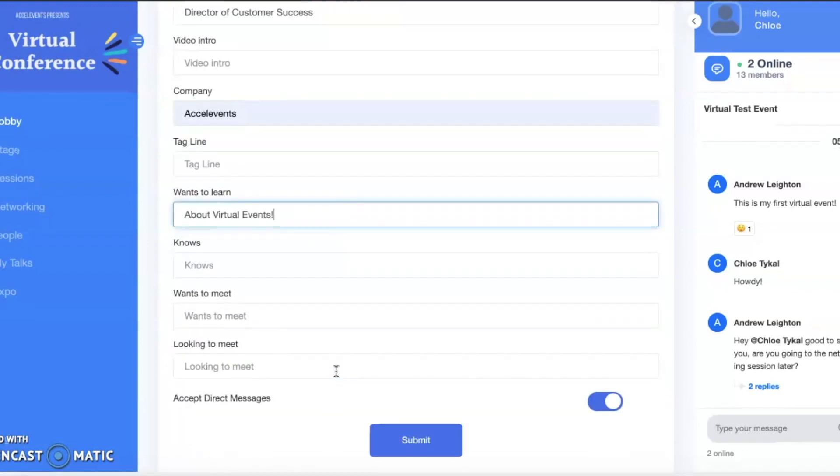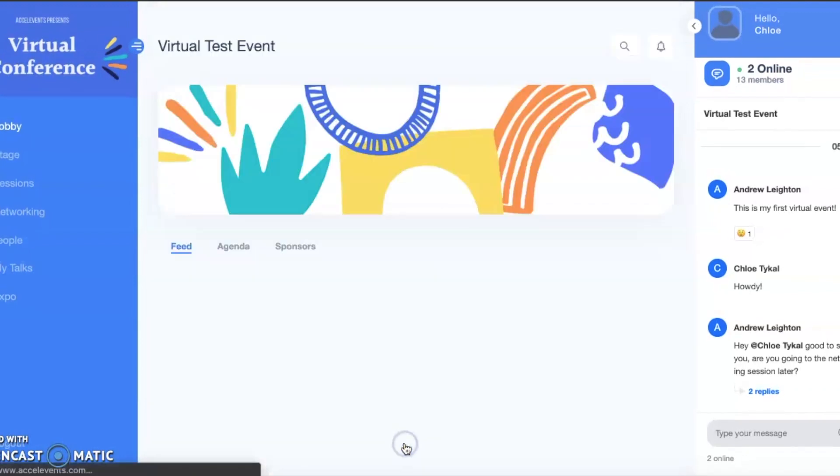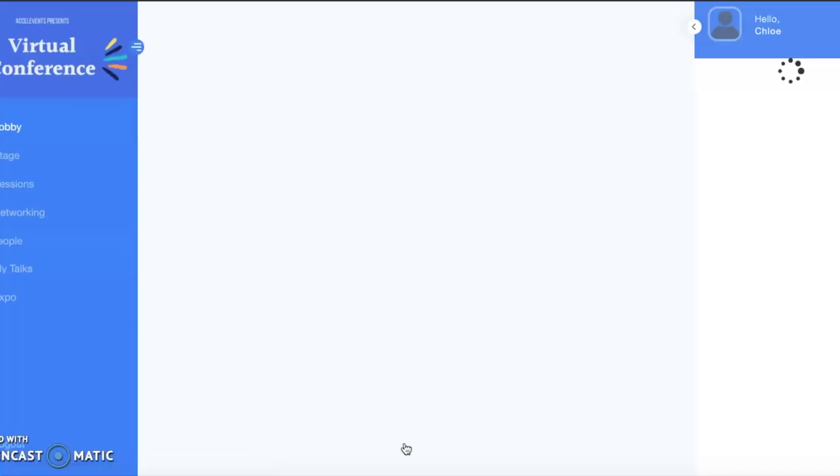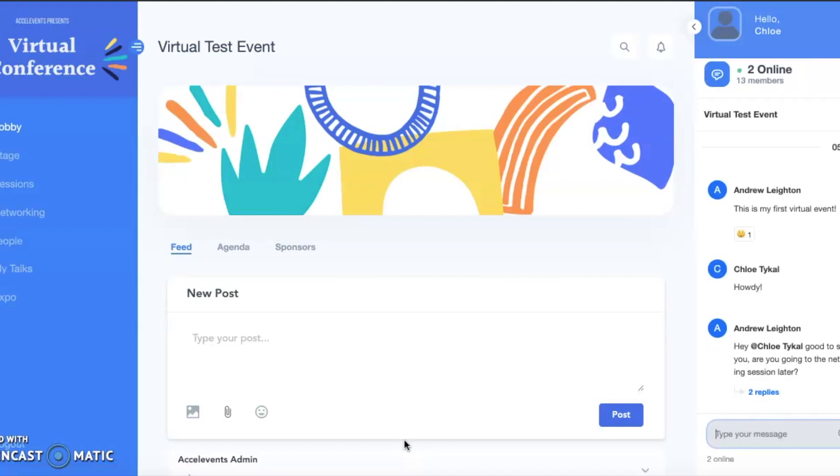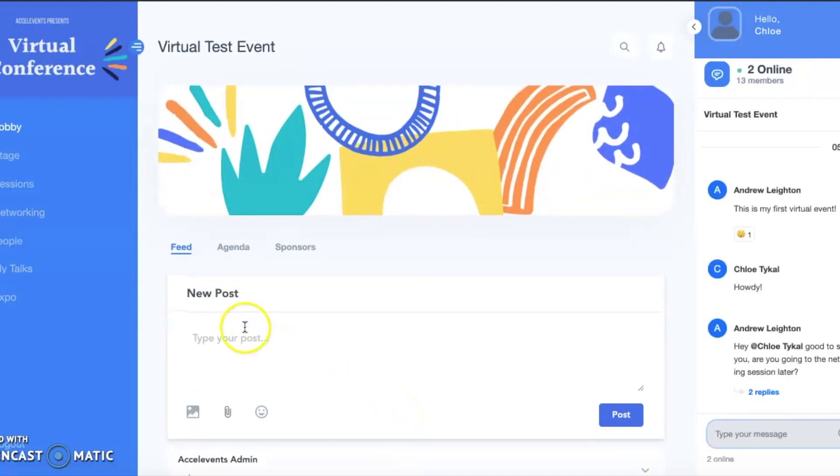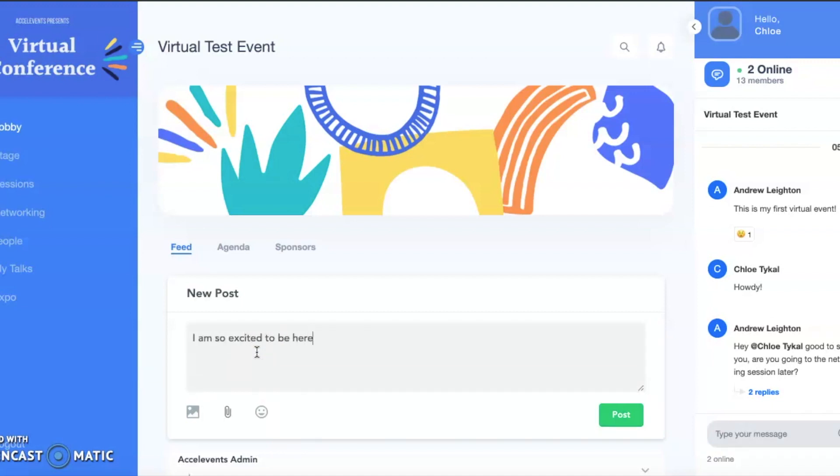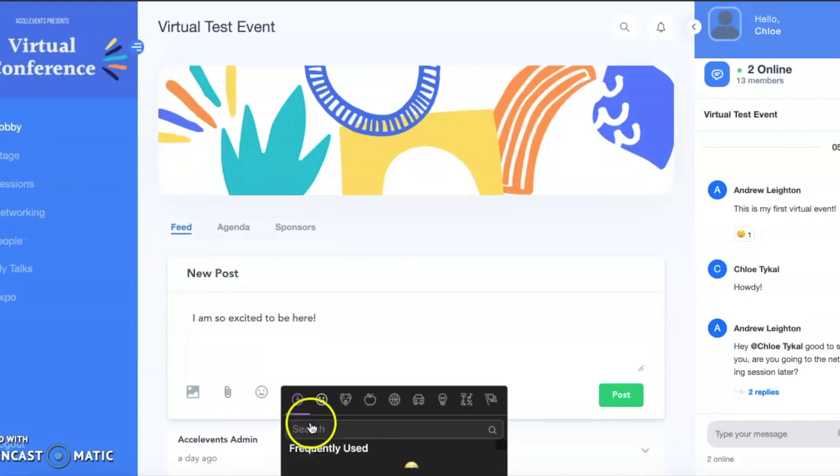Here, you can interact with other attendees using the feed or live chat. With both options, you are able to add media like images and emojis, as well as react and engage with other attendees' posts. Keep in mind that the event host will be able to moderate all interactions.